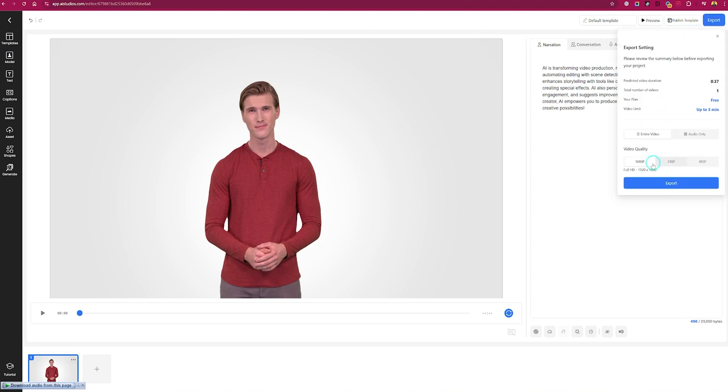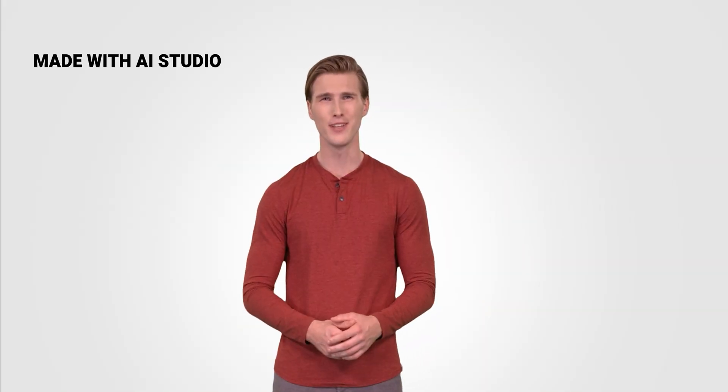AI Studio's advanced editor lets you adjust for tone and pacing and even add gestures to your avatars. These small touches make a big difference in delivering an engaging video. AI is transforming video production, making it faster and more creative.